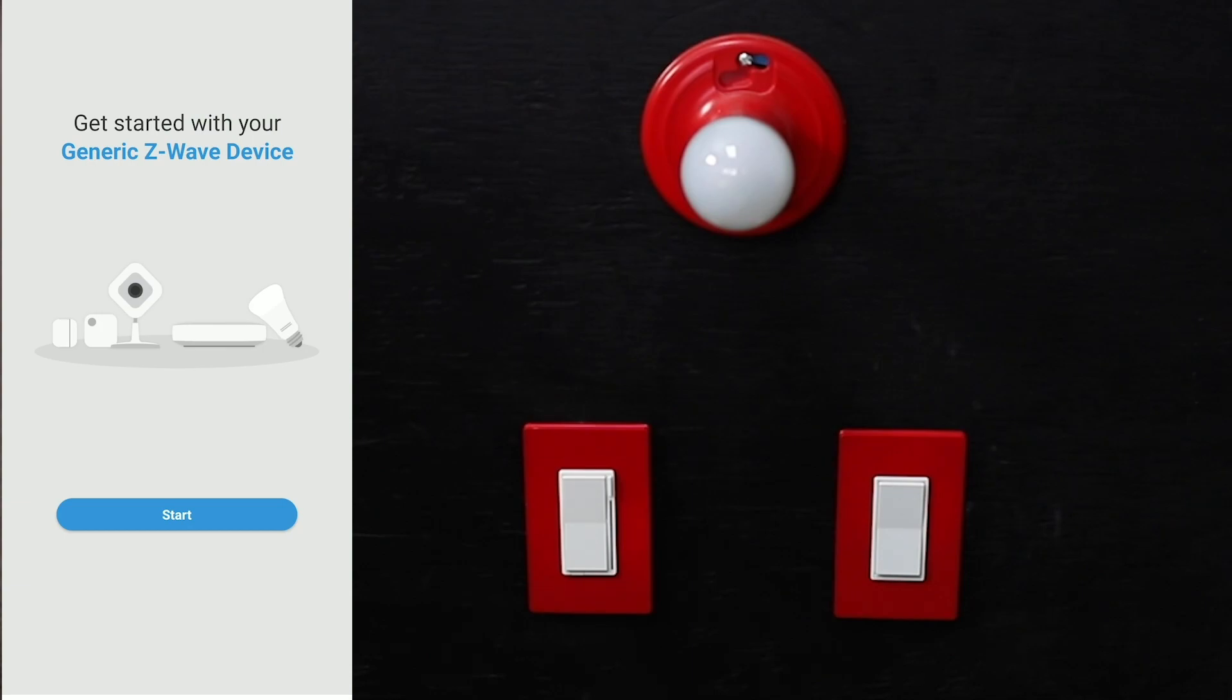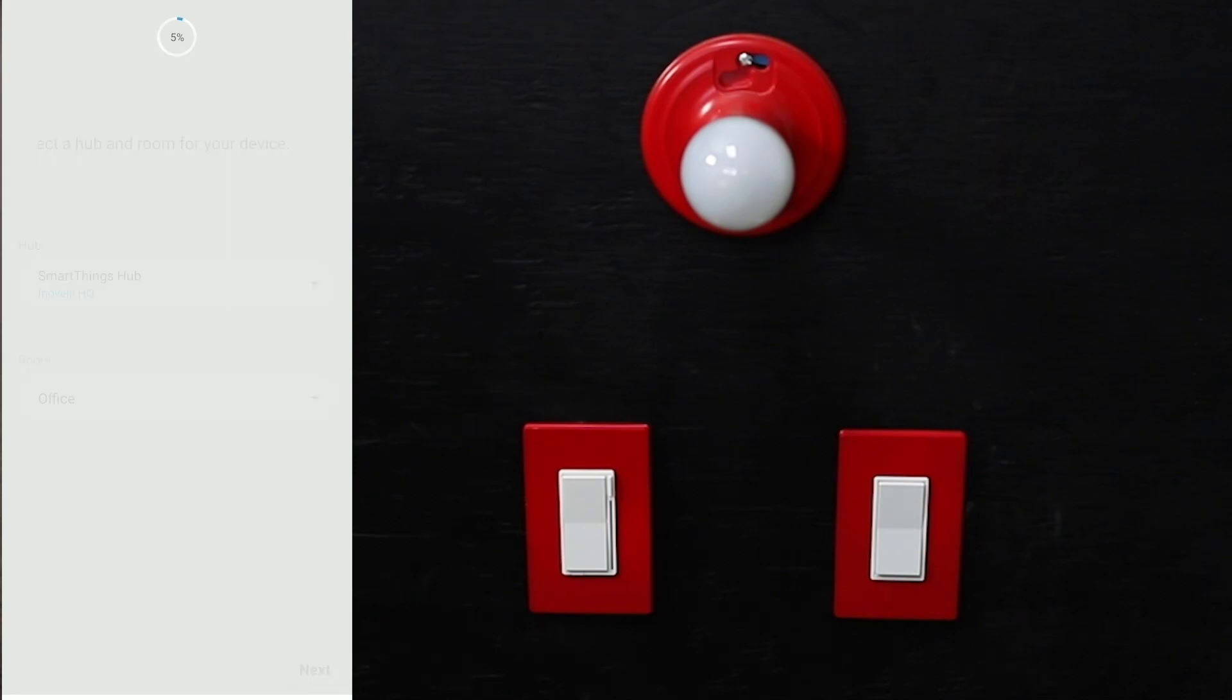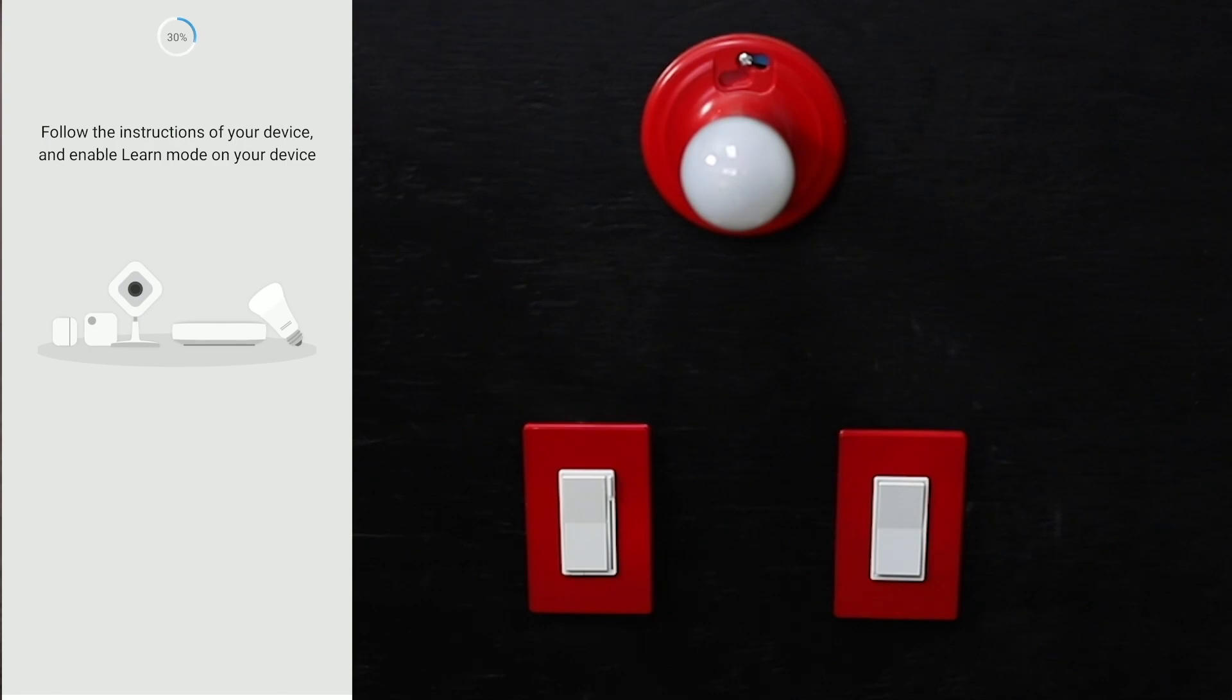Now we're going to get this started. Click on start, keep whatever hub you're using, and select whatever room you'd like to put it in. In this case, we'll leave it as office. Click next, and this will activate the signal from the hub to look for the switch. We'll go ahead and start the process.